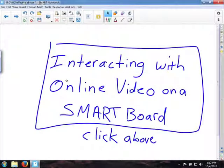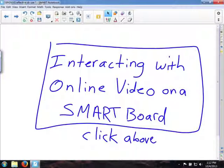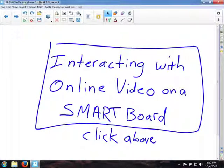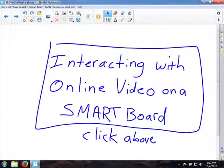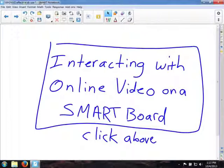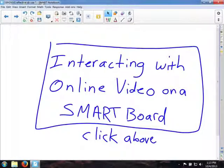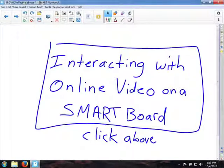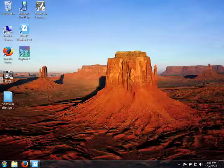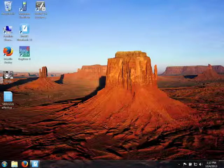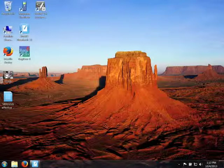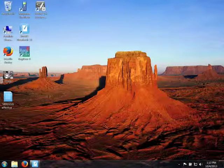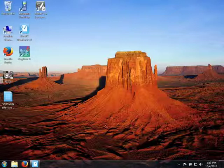I have also done a video on interacting with online video, so video that is on YouTube or TeacherTube or Vimeo or Discovery Streaming or CCC Streaming, wherever you can get online video. If you want to watch that video, go ahead and click above in the box. But this one is going to be specifically downloaded video. We are going to take a look first at how this would work on a PC and then some options on a Mac.